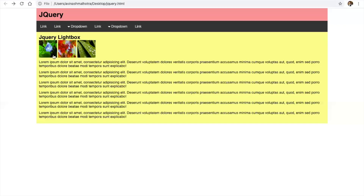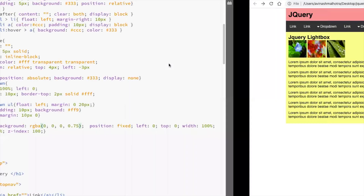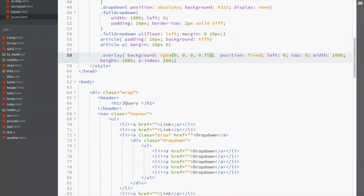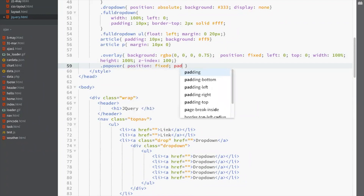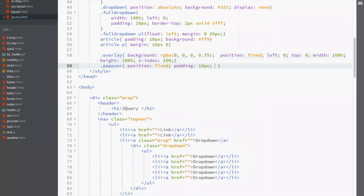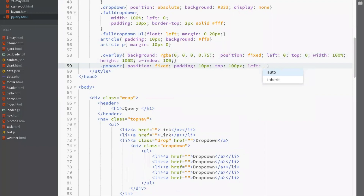After this overlay, inside it, create a new division which is your popover. The popover div has position fixed, padding 10, top 100 pixels, left 50%, and background white.